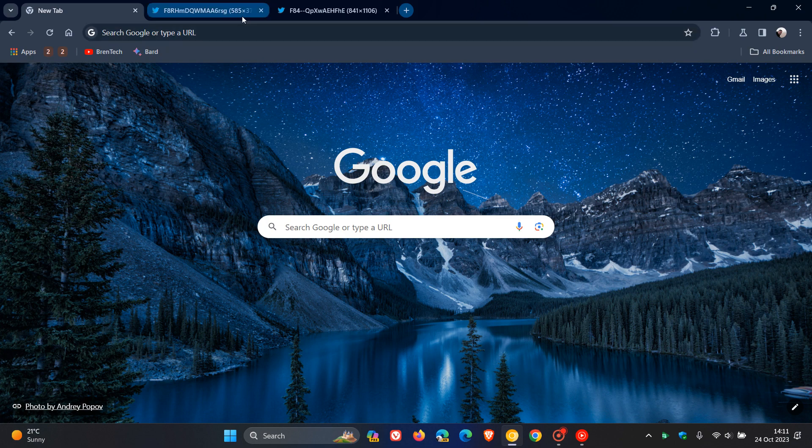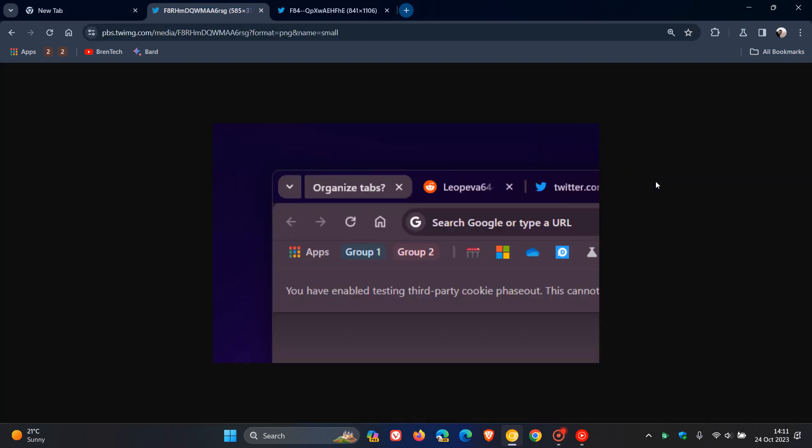As I mentioned in the previous video, which I'll leave a link to down below, there is a new Organize Tabs chip that appears for a few seconds, as we can see in the screenshot provided by Leo over on X once again.